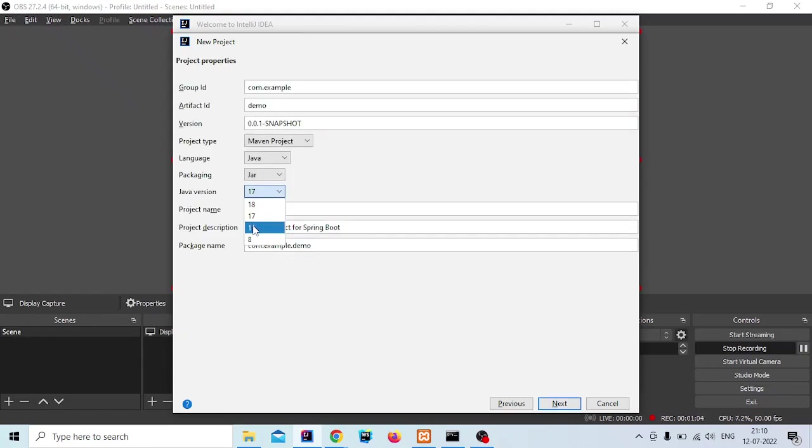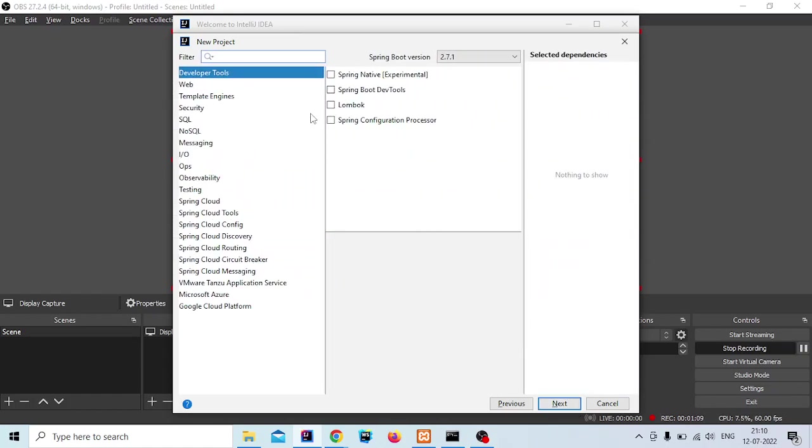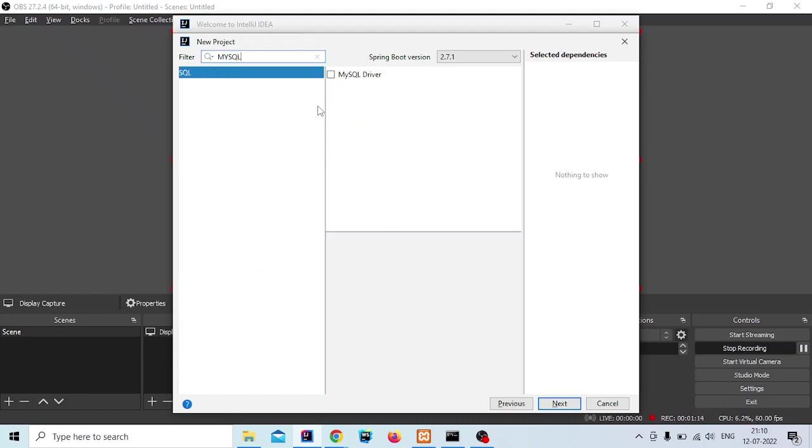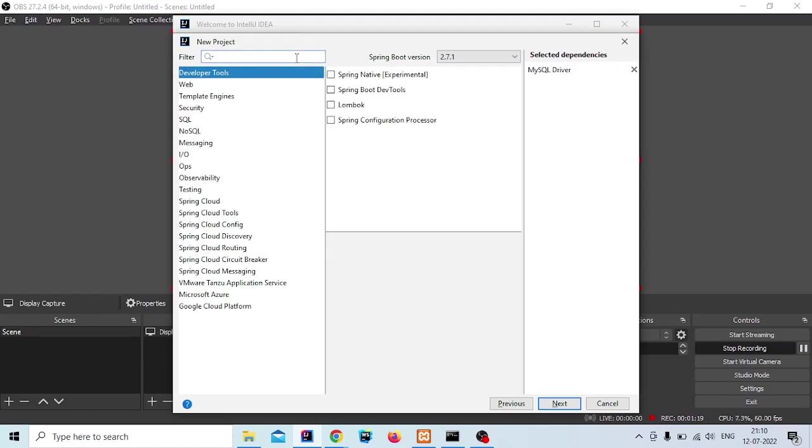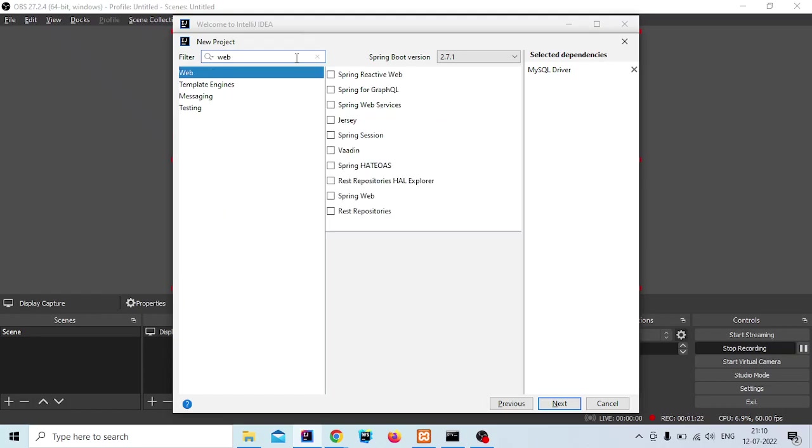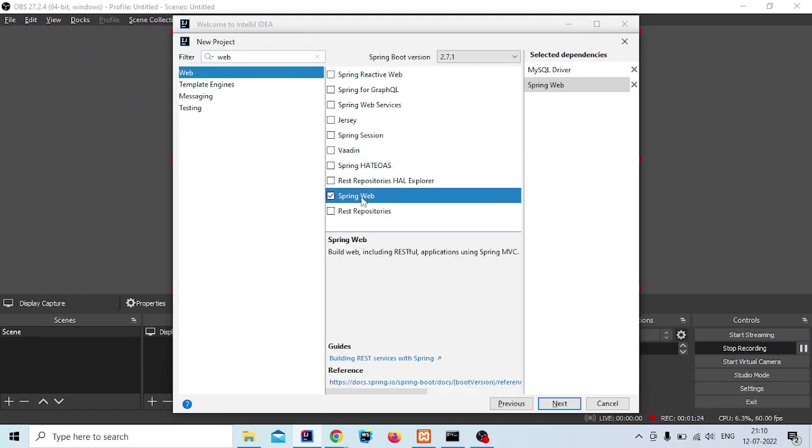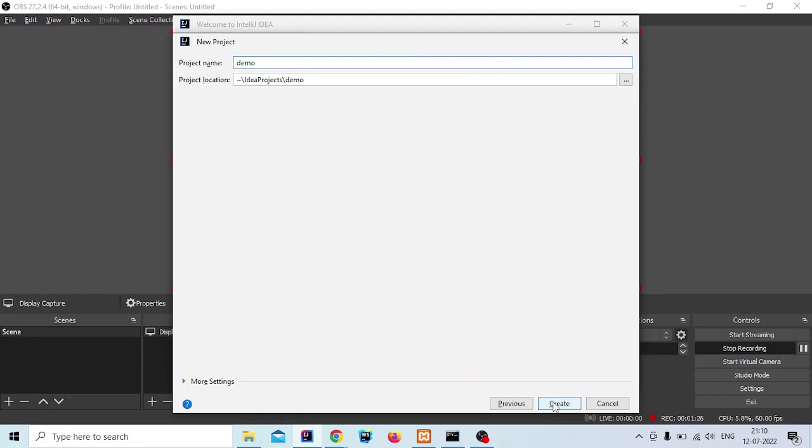Select Java version 11. Then we have to add two dependencies: MySQL so we can connect MySQL from our application, and Spring Boot Web since we are using REST API. Now click on next and give a name.